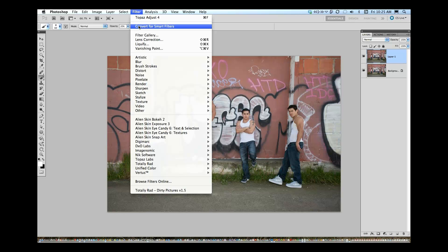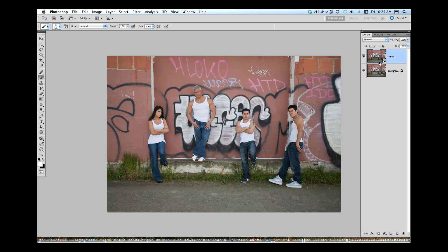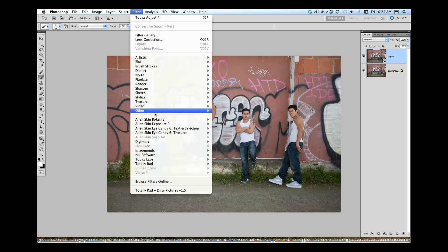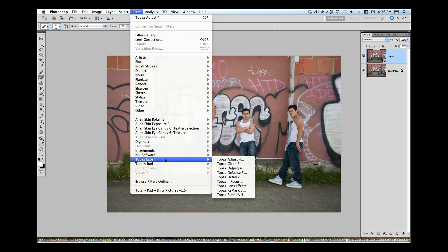I'm going to do Command J on a Mac to duplicate my layer, go over to my filter menu and choose Convert for Smart Filters. It says here to enable re-editable smart filters, the selected layer will be converted into a smart object. You can click don't show again, which I'll do at this point. You can see right down here that little symbol is letting us know this layer is in fact a smart filter layer. Let's go back to Topaz. You can also under the filter menu run the same filter — Command F is a quick key that gives exactly what I did last time. But just be aware it's going to be exactly what you did last time, so I rarely choose it.